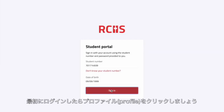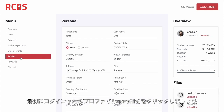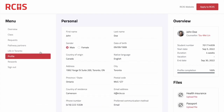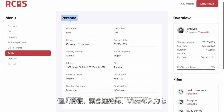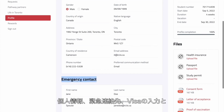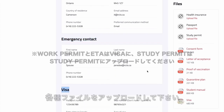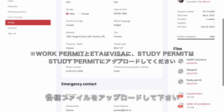Once you log in for the first time, we strongly recommend you go to the profile menu and keep your information up to date. Please complete your personal information, emergency contact, visa details, as well as upload the required files.